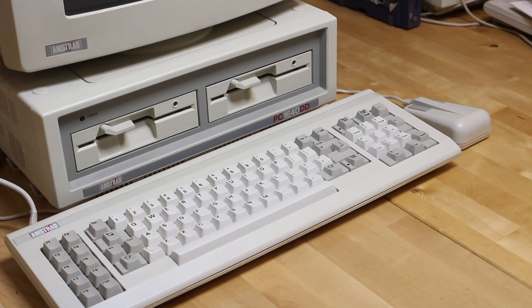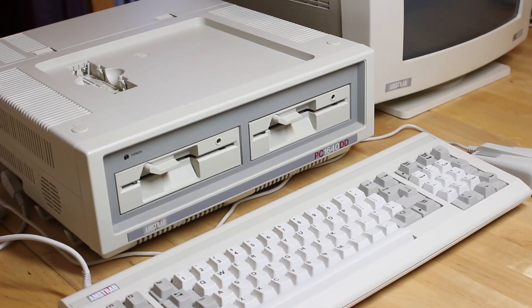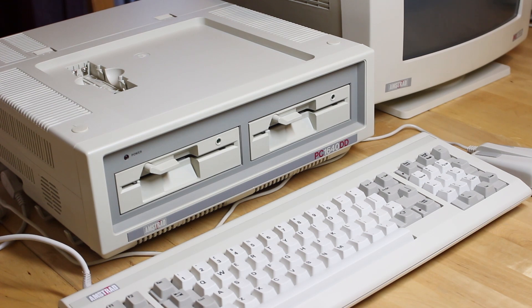I bought this one from a collector in the UK who kept it in original boxes since it was purchased shortly after it was released in 1987. Back then this bad boy would have set you back about 700 pounds for the single floppy model including the EGA display, and for about another 250 pounds you could get the model with a 20 megabyte hard drive.